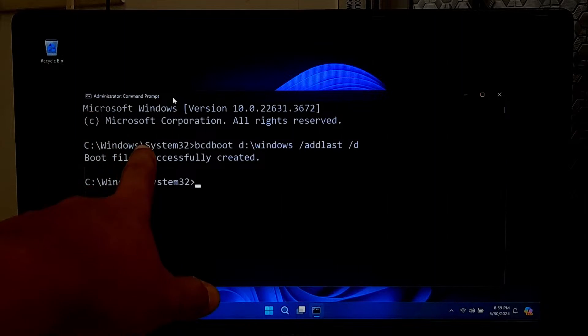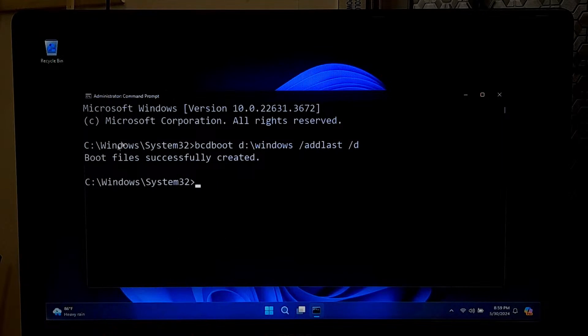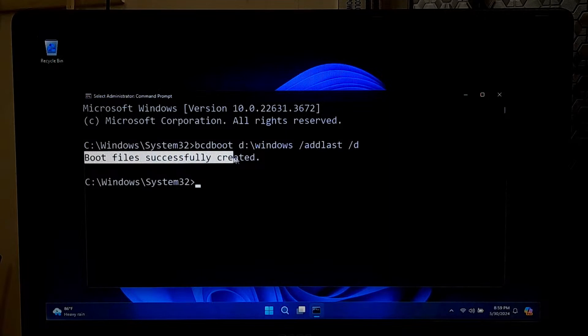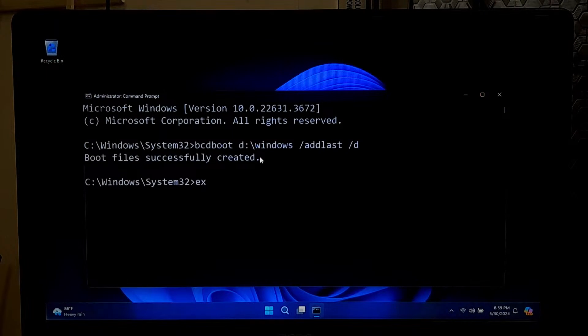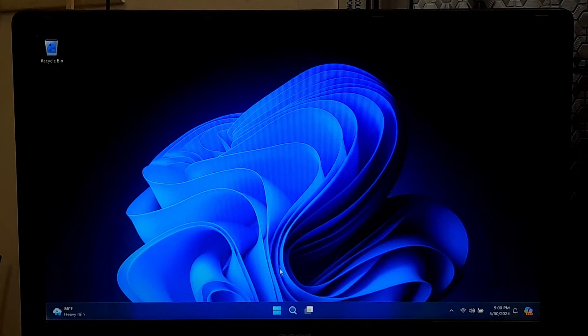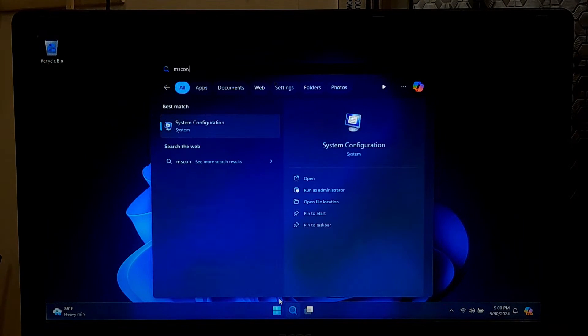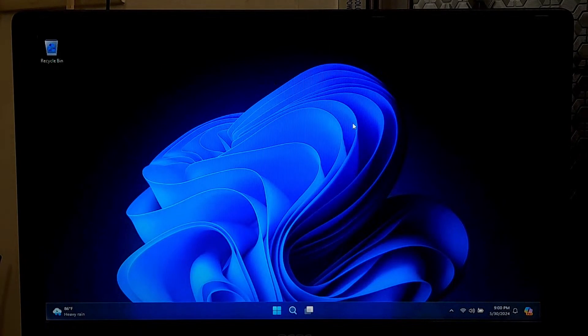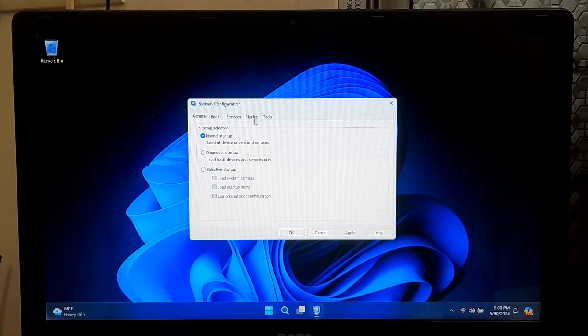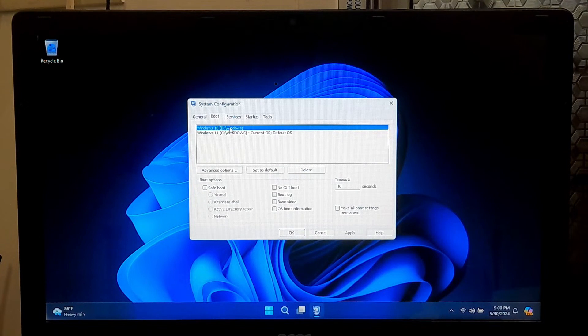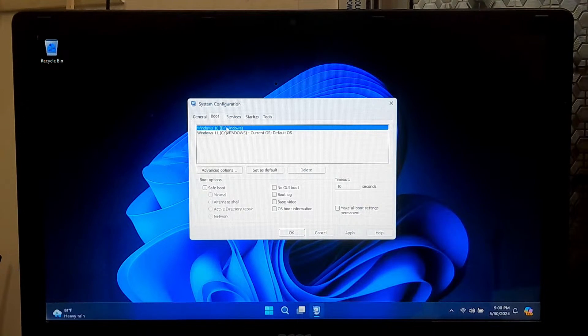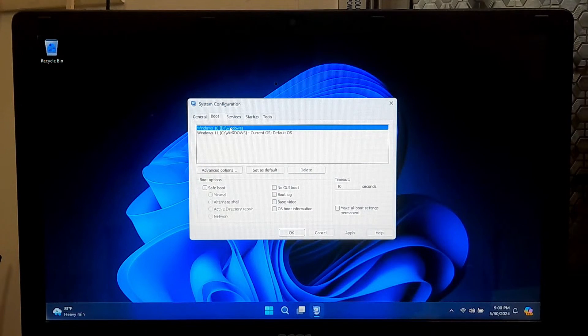This command copies the boot files from the Windows installation on drive D and adds it to the boot configuration, placing it last in the boot order. After applying this command, you should see the message 'The operation completed successfully.' After that, exit from the Command Prompt. Now let me show you from System Configuration under the Boot tab. As you can see, my Windows 10 is successfully added to the boot list.